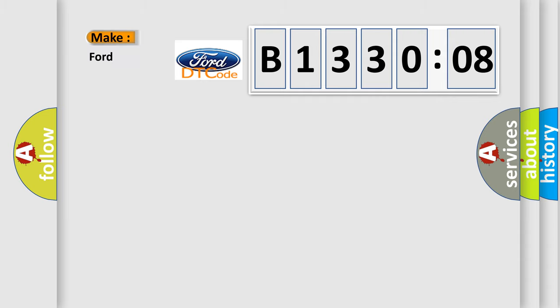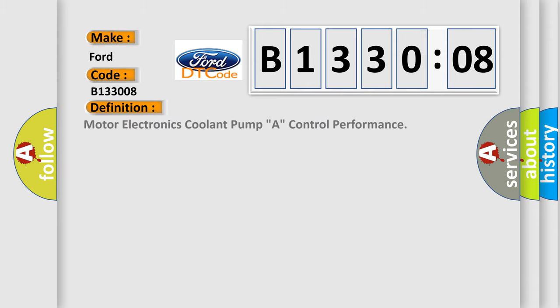So, what does the diagnostic trouble code B133008 interpret specifically for Infinity car manufacturers? The basic definition is motor electronics coolant pump A control performance.